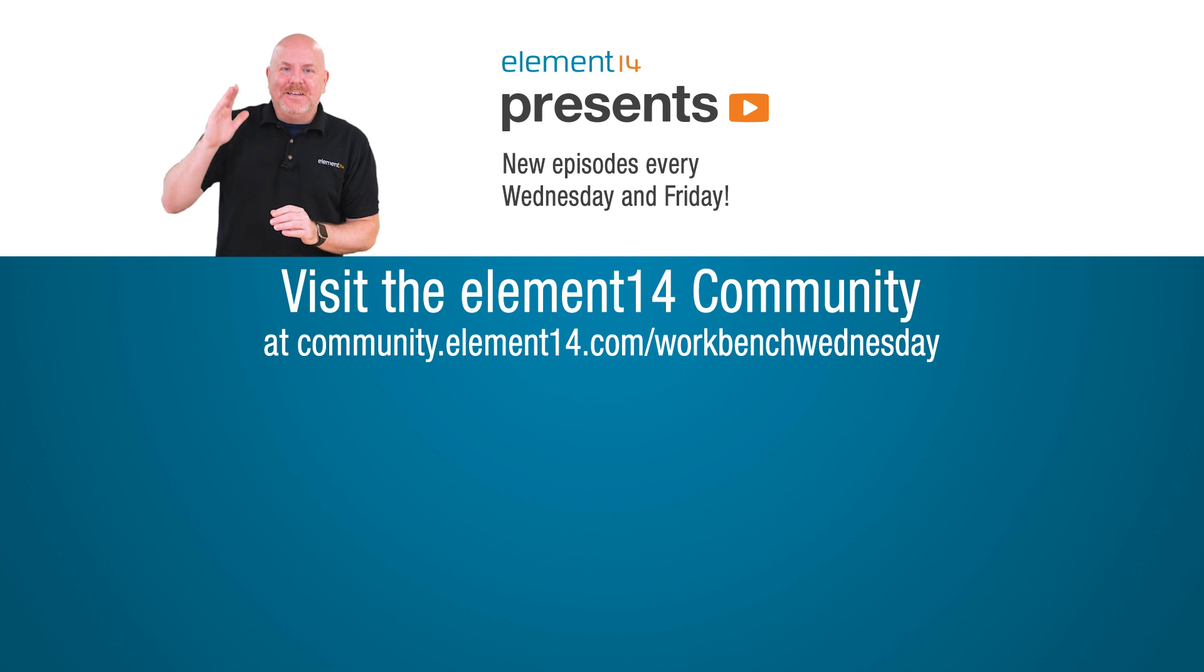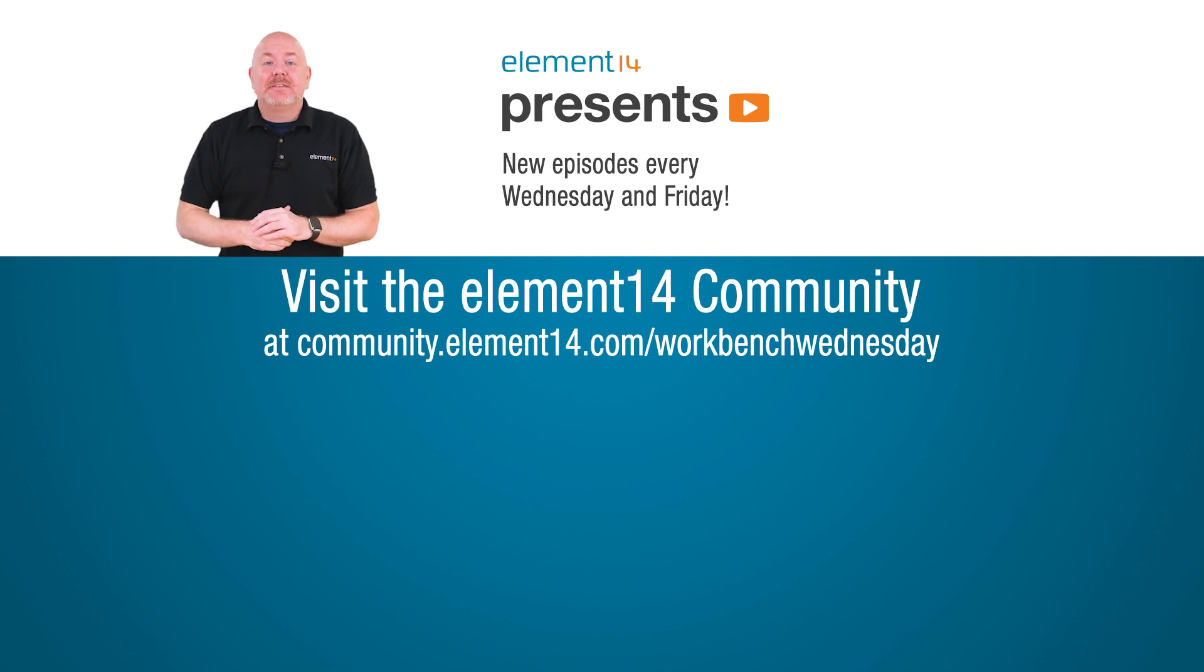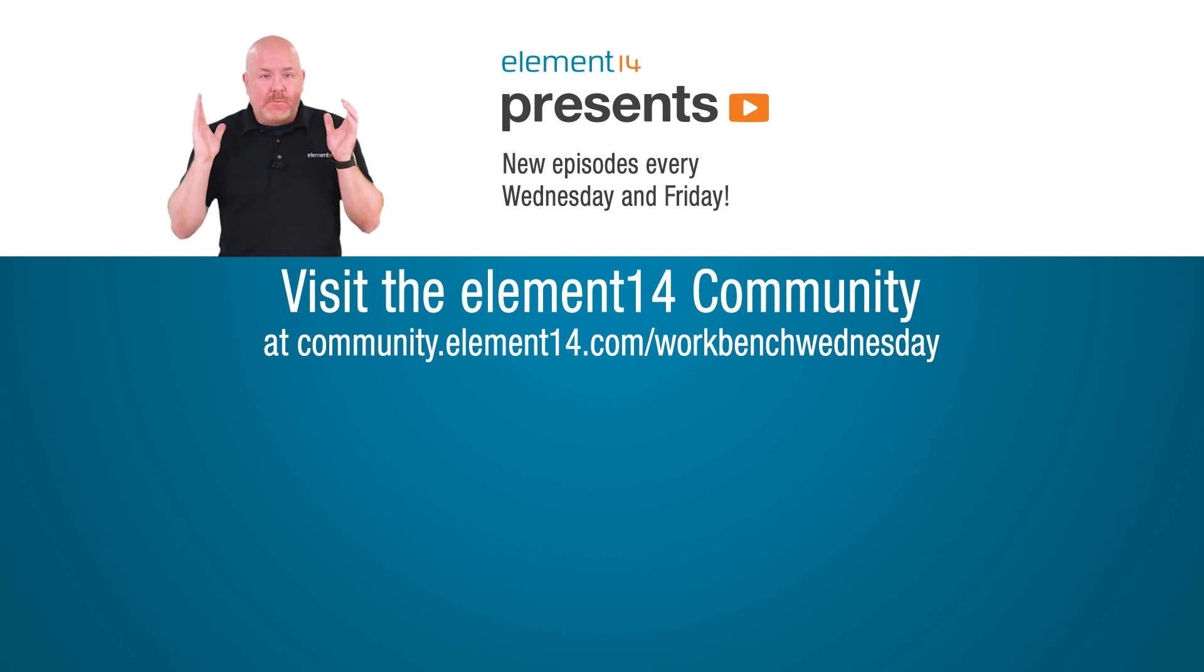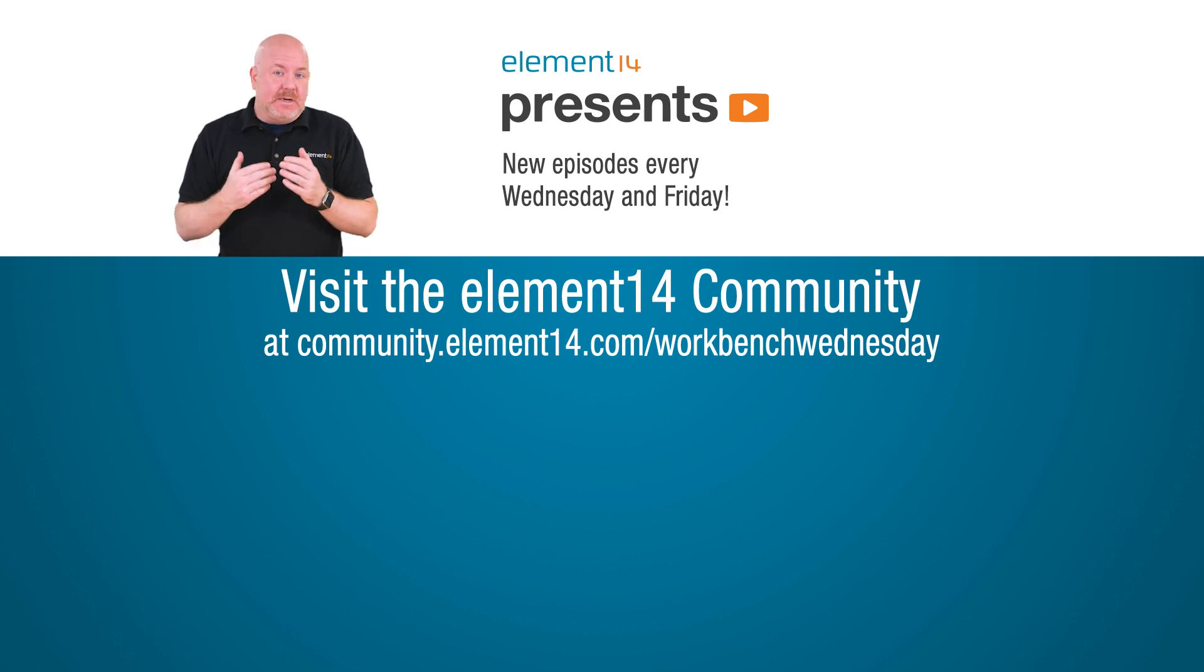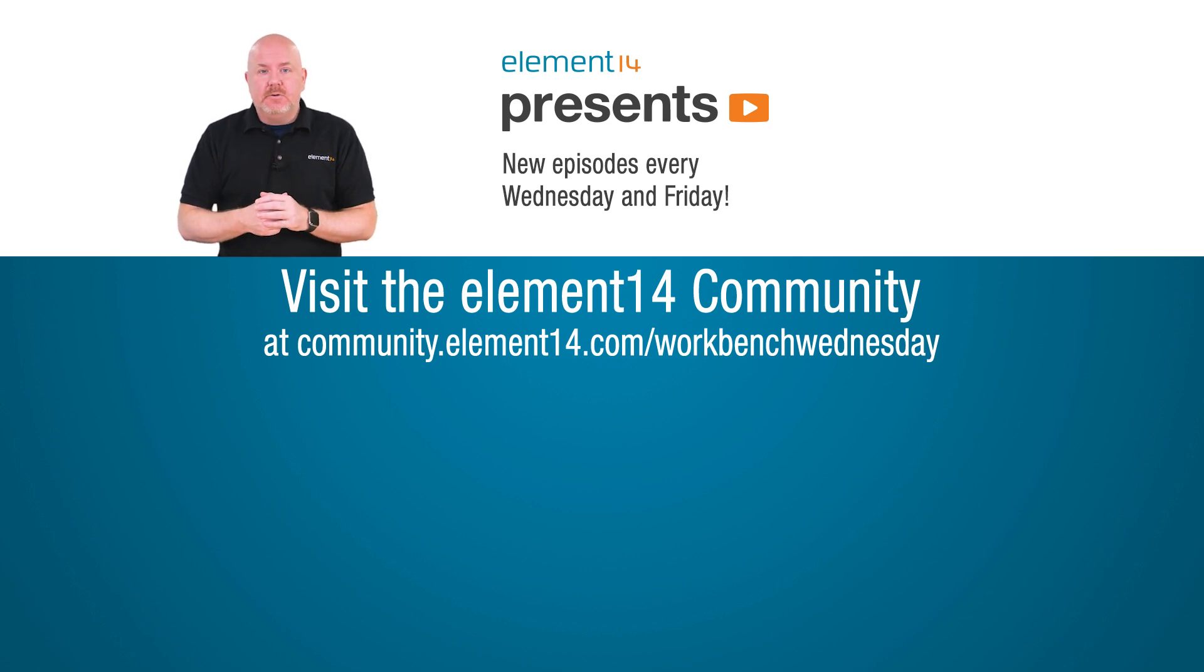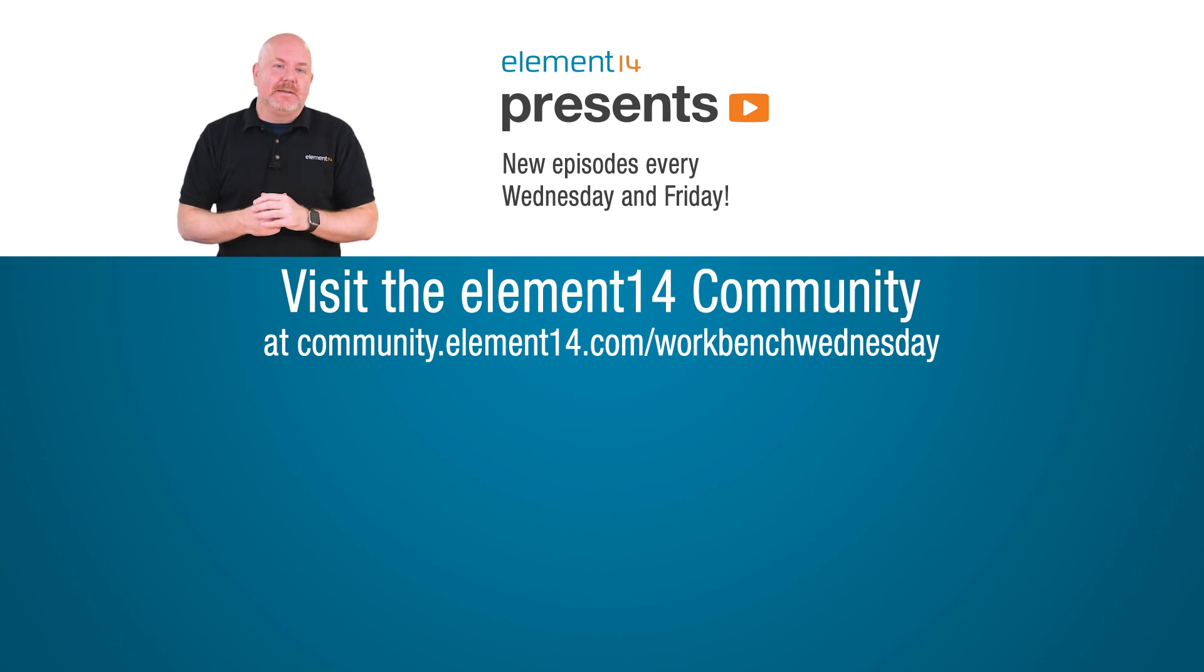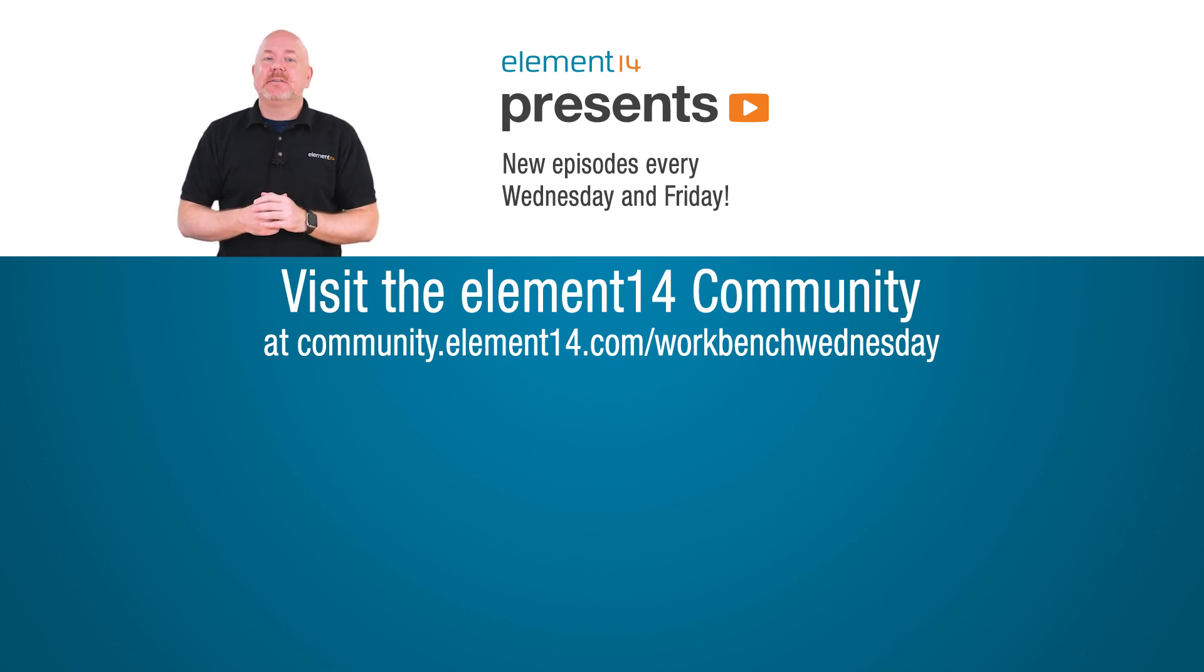Hey, thanks for watching. Check the link below for show notes on the Element 14 community. You'll find lots of great stuff over there. If you want to see more videos from me or the other hosts, tap or click the things on the screen. For now, it is time for me to get back to my electronics workbench.